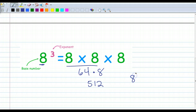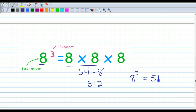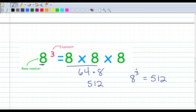So 8 to the third power is equal to 512. That is the value of 8 to the third power. Pretty easy peasy, huh? Let's look at one more.